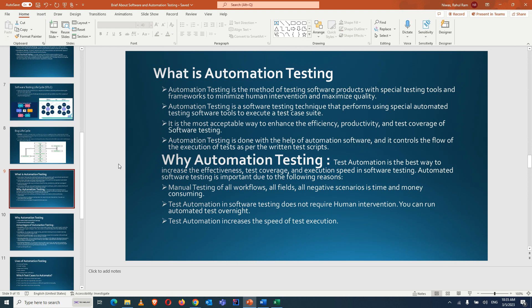Automation testing is the method of testing software products with special tools and frameworks to minimize human intervention and maximize quality. It is a technique that uses automated tools to execute a test case suite. It enhances efficiency, increases productivity, and allows more test coverage. The flow of execution follows the written test scripts in sequence.